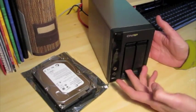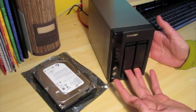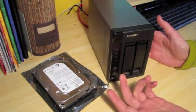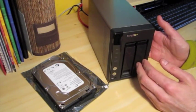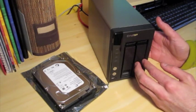It's a two-bay drive with a maximum of two terabytes per drive, and we're going to set it up with RAID 1.